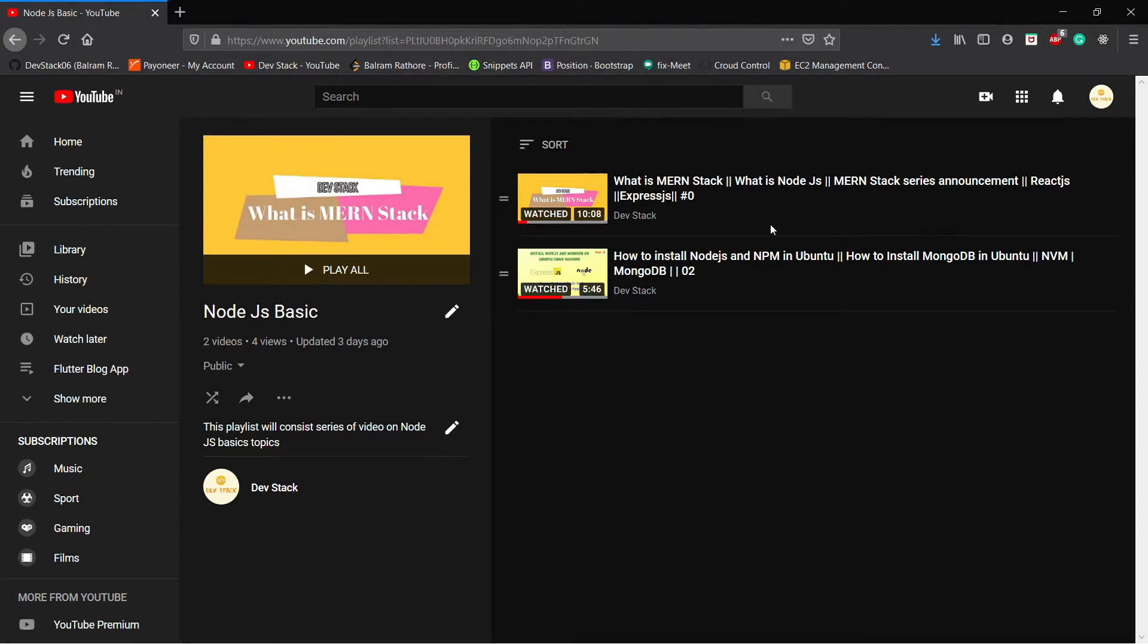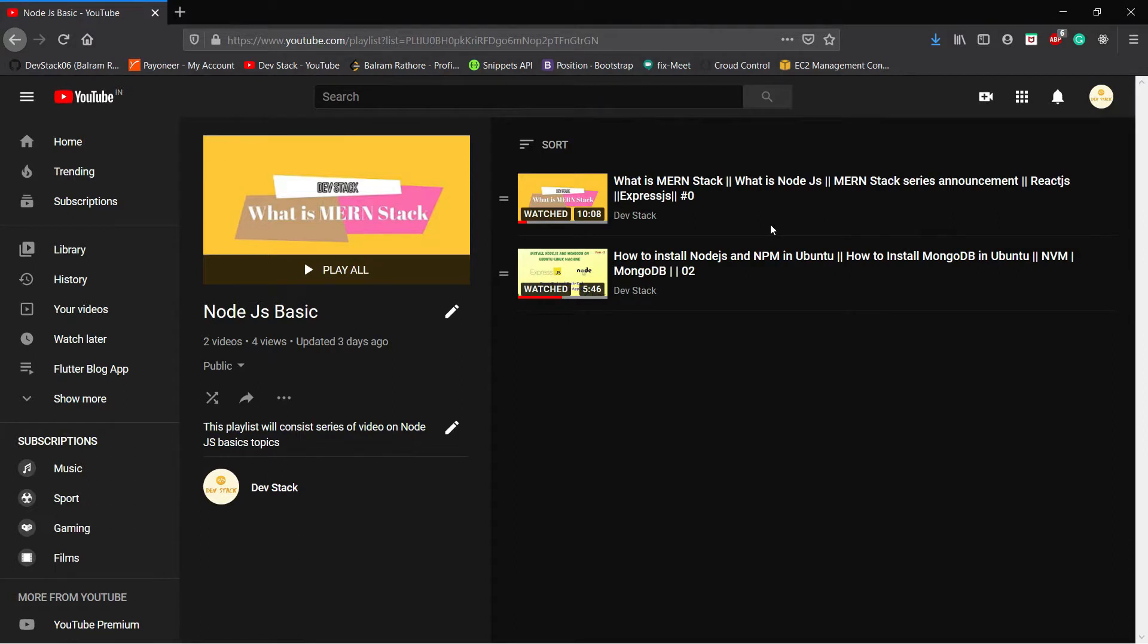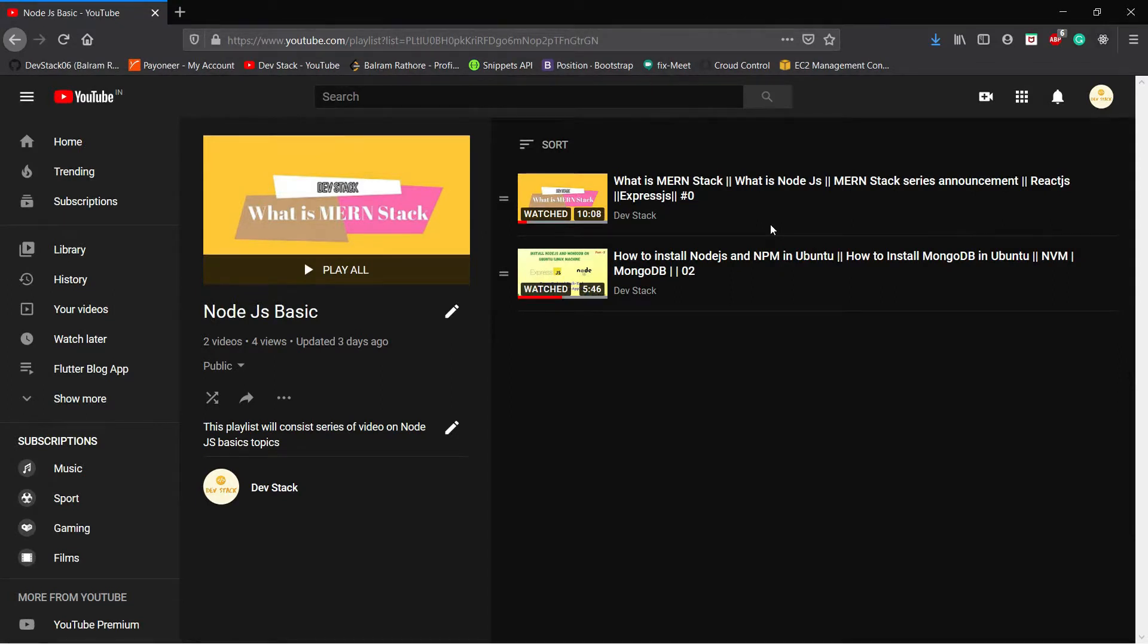But in this video I will explain how you can install Node.js on your Windows system. To install Node.js on your Windows system, first you have to go on Google and search install Node.js.